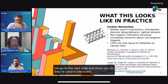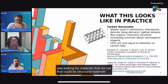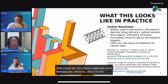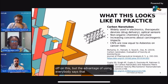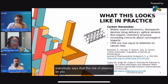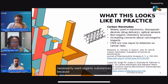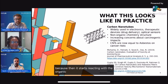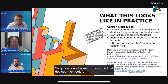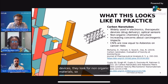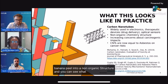Let me go to the next slide. Carbon nanotubes are used in electronic devices. I was looking for materials that could be structural materials and therapeutic devices. The advantage is that everybody talks about the risk of plastics — when you're trying to insert things into the body, you don't necessarily want organic substances because they can react with the organic components of the body. So typically for medical devices they look for non-organic materials. You're changing this banana peel into a non-organic structure, and you can see what the nanotube looks like.